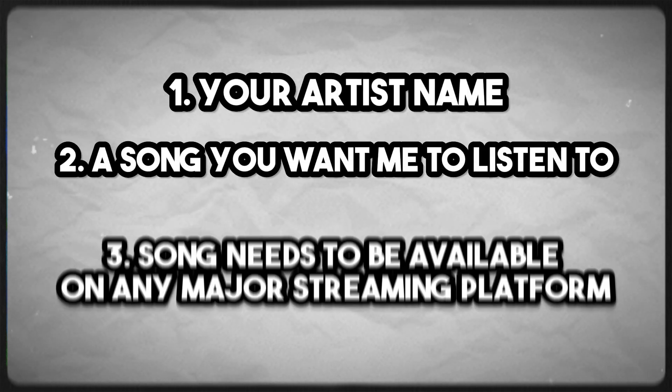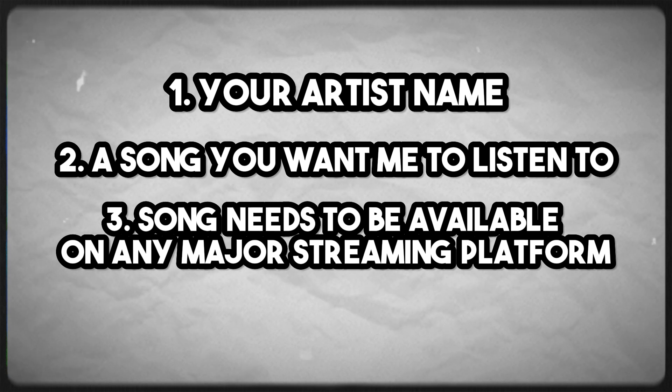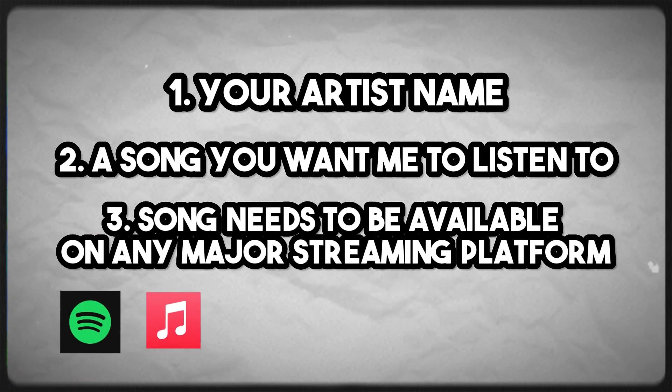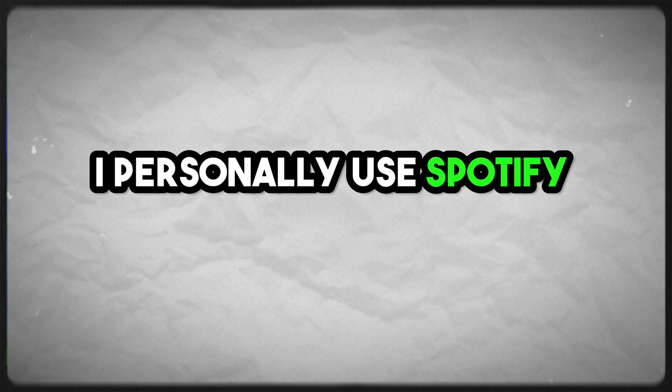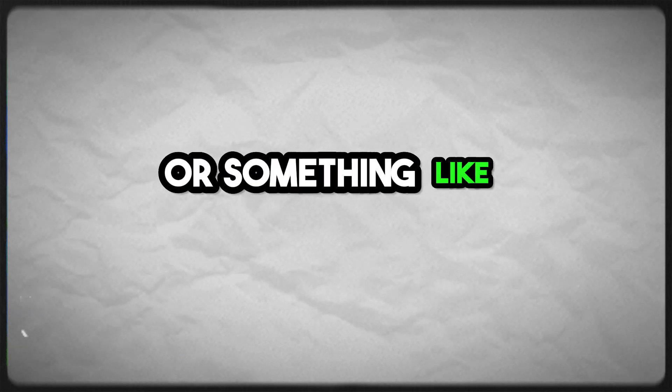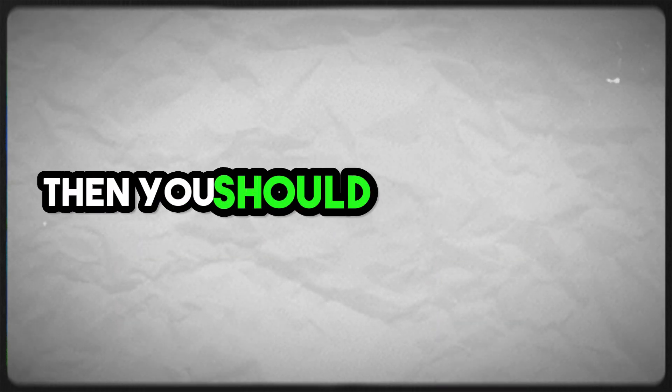And it needs to be available on any major streaming platform like Spotify, YouTube, or SoundCloud. I personally use Spotify to stream my music, so as long as it's available on there or something like YouTube or SoundCloud, then you should be good to go.